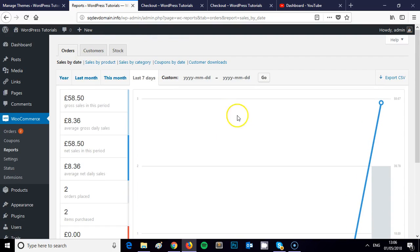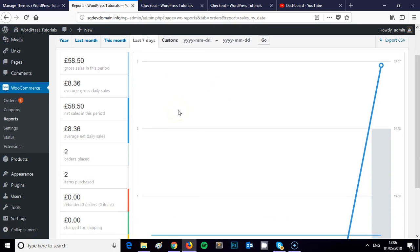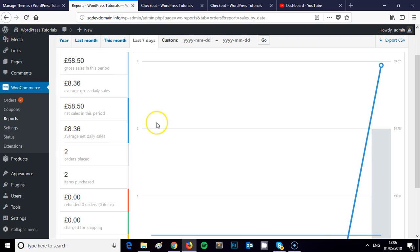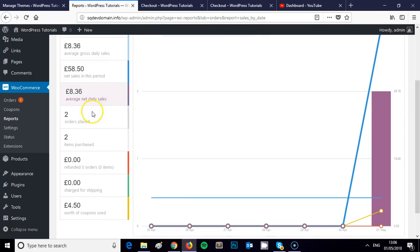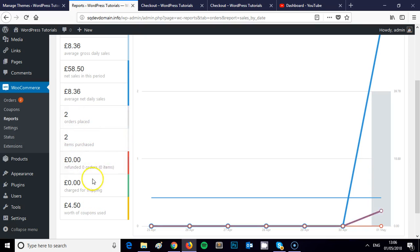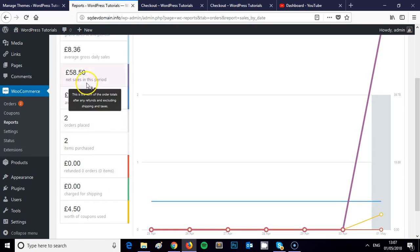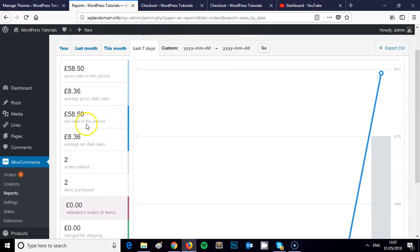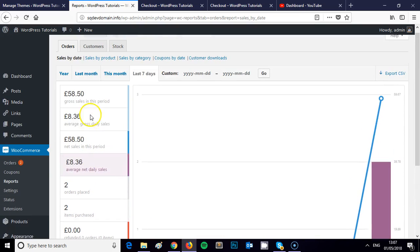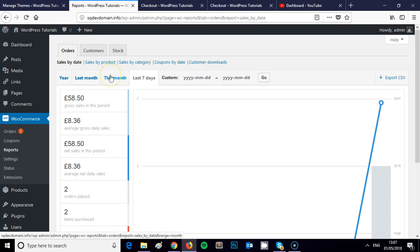What I'm looking at now is a report of the last seven days activity on my WooCommerce store. I can see there's been £58.50 of gross sales, all of those processed today. Average gross daily sales would work out at £8.36 over the past seven days. It's giving me a few other metrics that are quite useful — my net sales, number of orders placed, items purchased. I can see how many refunds, how much charged for shipping, and how many coupons have been used. If you look at the graph it will actually highlight these particular things as you scroll up and down them.